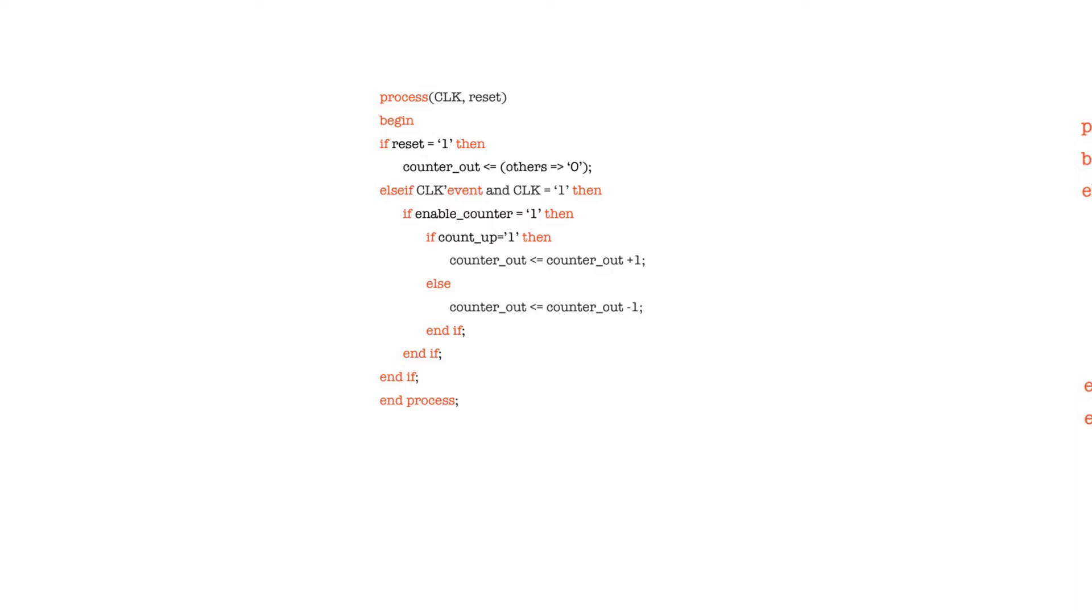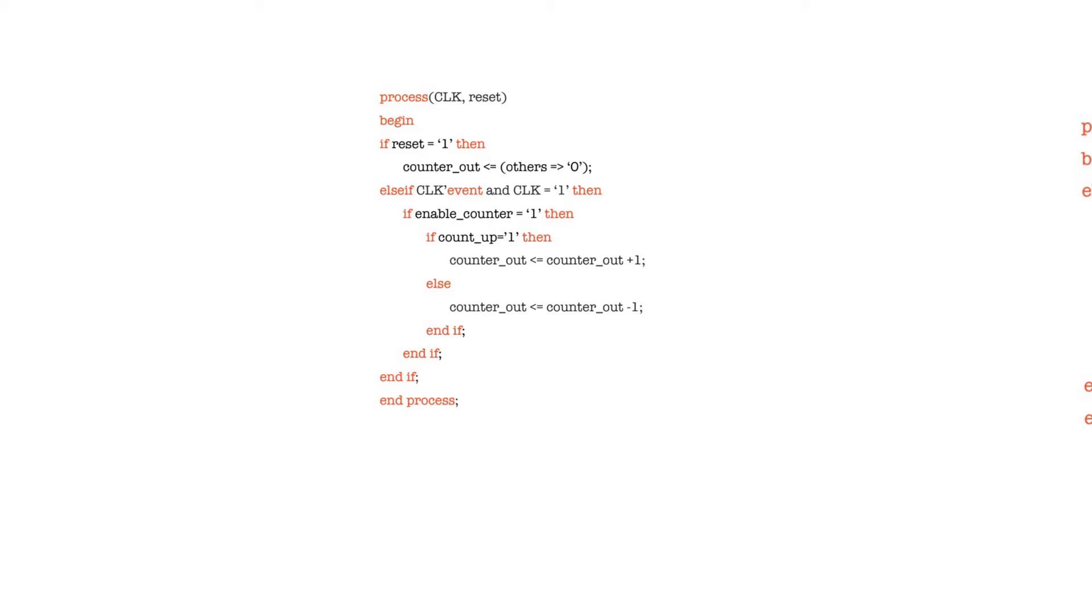To manage the address ports of memories - this in my experience has been the most common use of counters. Counters can sometimes also be used to get the movement of data synchronized through some pipeline or provide some information to a state machine. They're usually just used to count cycles or to update the address port of a memory that we are reading from or writing to.